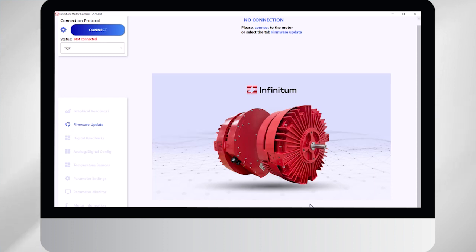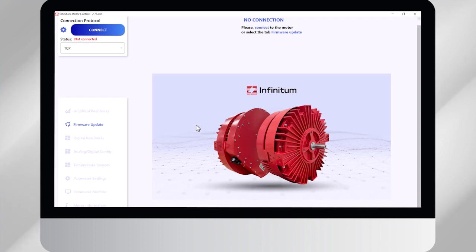You can see I'm running the software, the latest version 2.76, but I'm not connected to the motor. So to enable these settings, since they're disabled from the factory, you need to go ahead and turn these settings on.